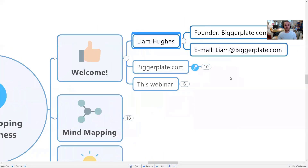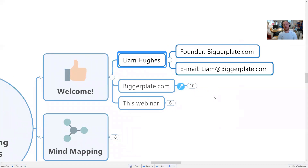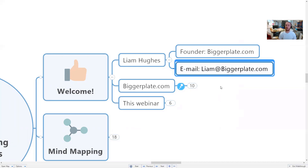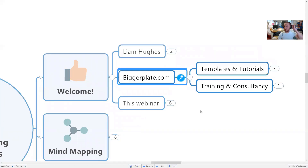My name is Liam Hughes, I'm the founder of biggerplate.com. I started BiggerPlate when I was at university, which was nearly 12 years ago — the website went live in 2008. You can contact me after this session; my email address is there on the screen. We always love to hear from our members and people with interest or questions about mind mapping.